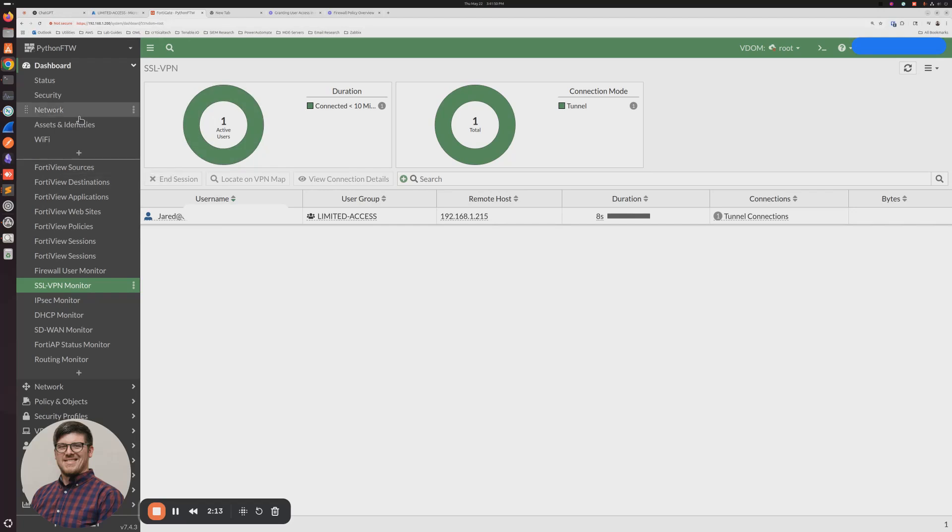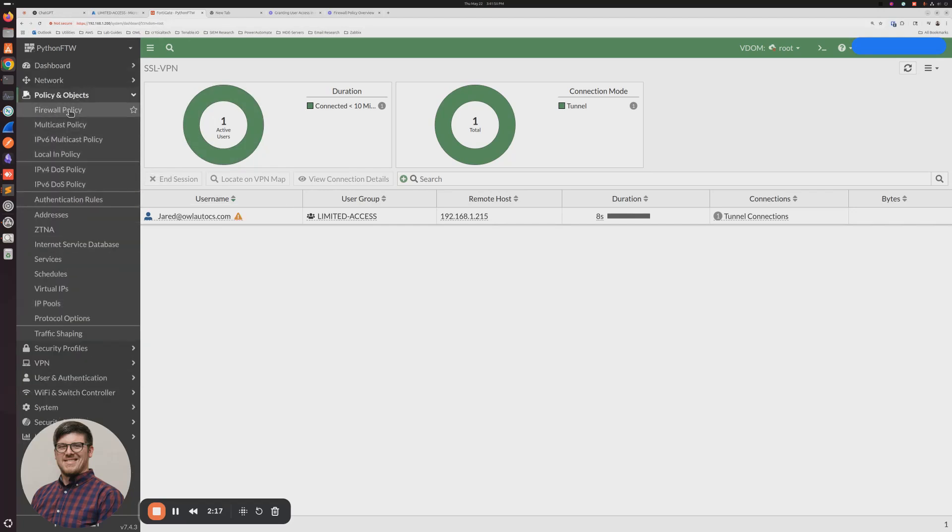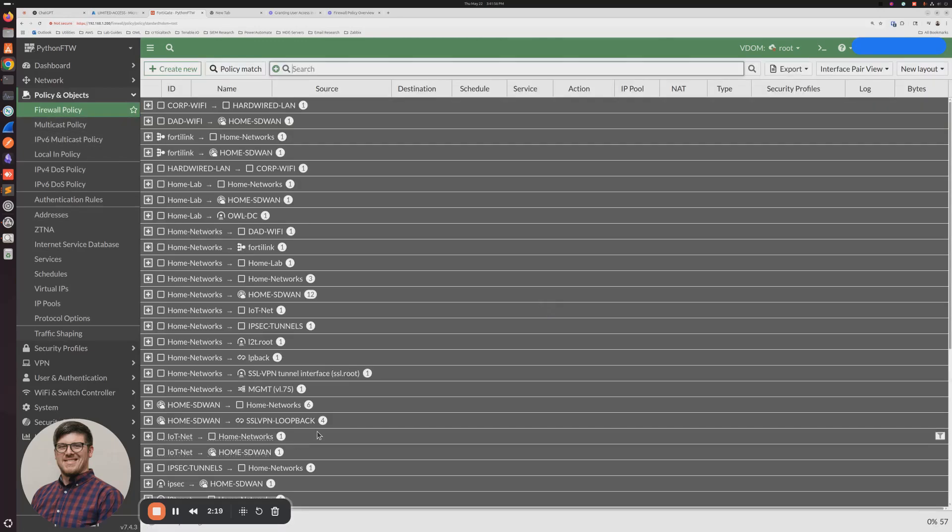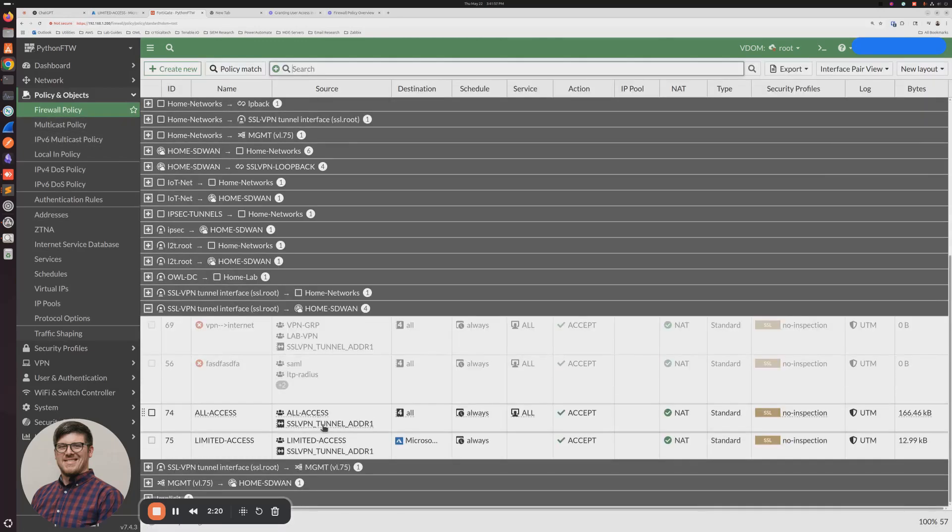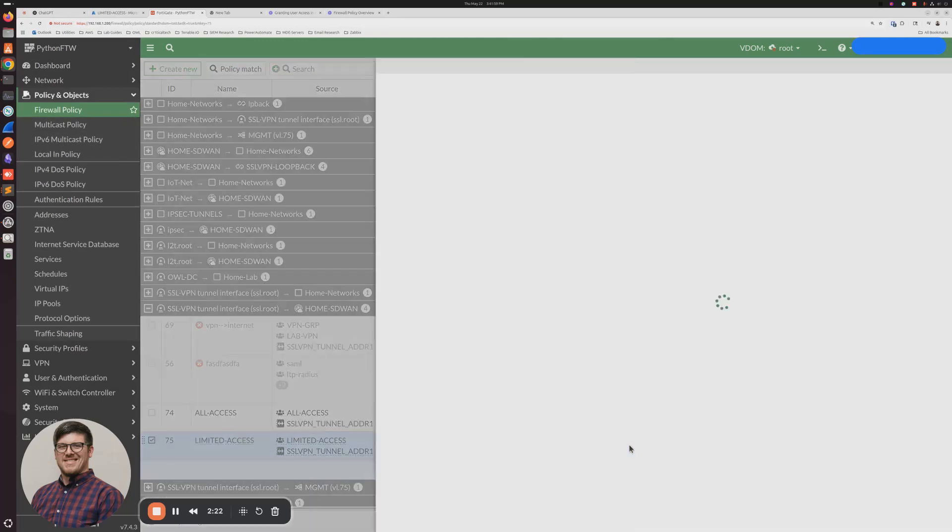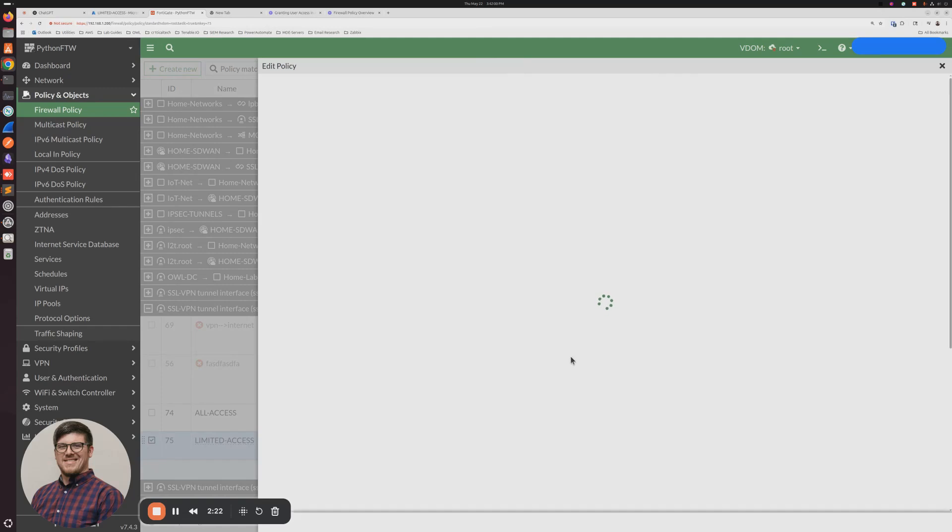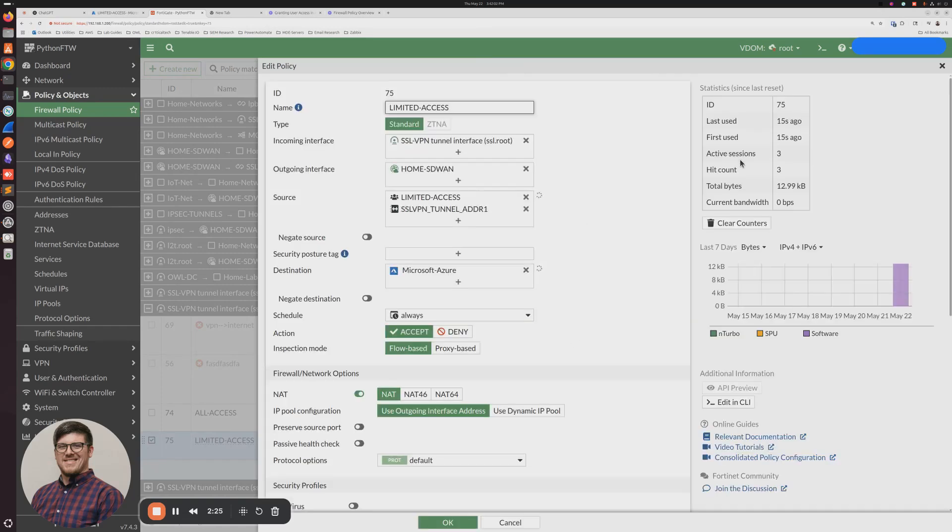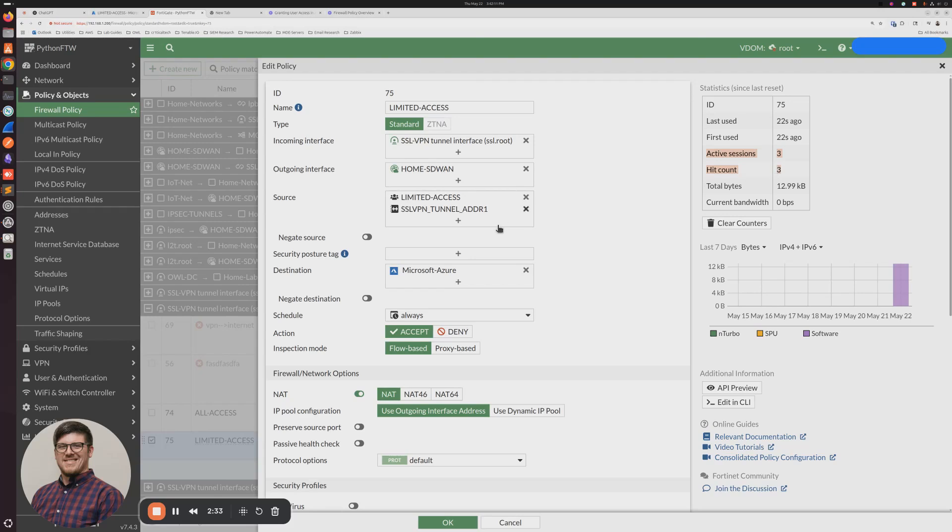And now you can see I'm connected to the Limited Access group, and my computer is not working because the only thing that I can access is Azure. So if we go take a look at the firewall policies, I have a session directed to Azure, but you can see it's a lot less sessions than when I had the full tunnel rolling through that other firewall policy.